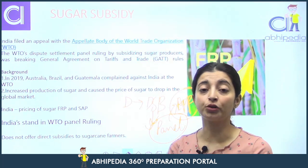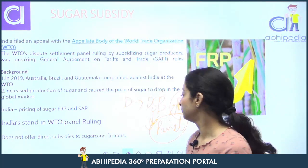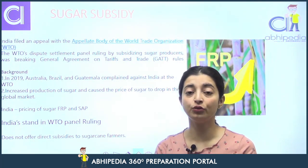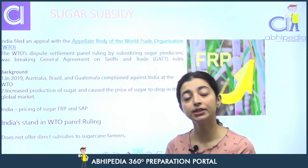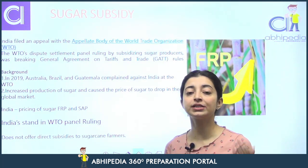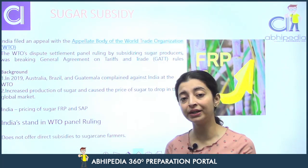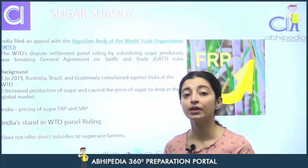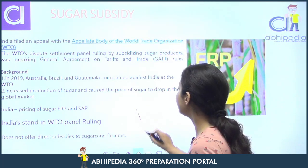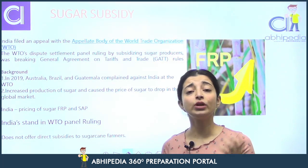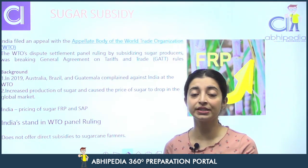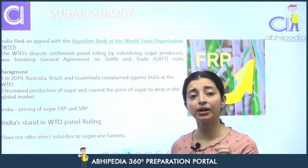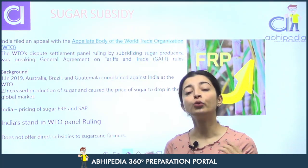India ke liye sugar sector itna important kyun hai? Kyunki large part of our population — around five crore people — depend for their livelihood on the sugarcane sector, whether in mills ya farmers, bahot saare log depend karte hain is sector pe. India ne ye bhi kaha ki hum direct subsidy provide karte hi nahi hain — direct subsidies GATT ke rules ke under not allowed hain, ya phir ek limit mein allowed hain, par hum toh direct subsidy provide hi nahi kar rahe.